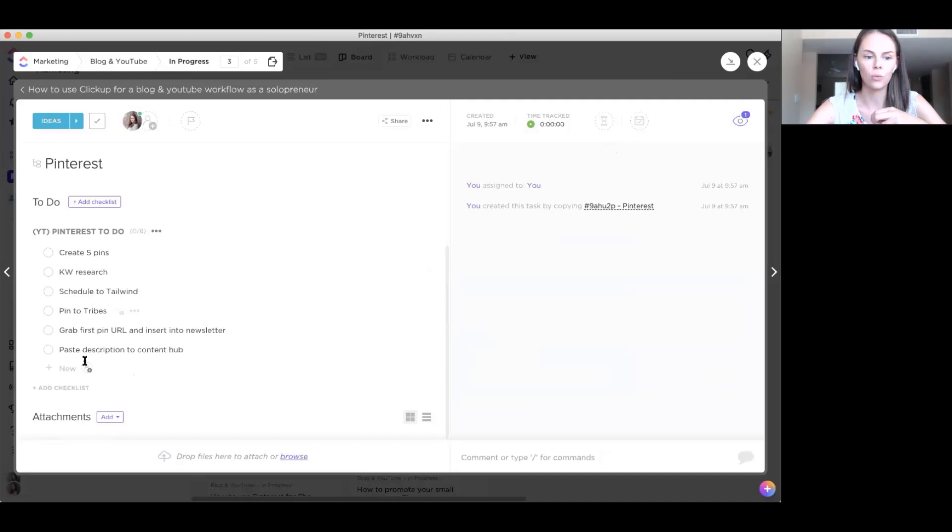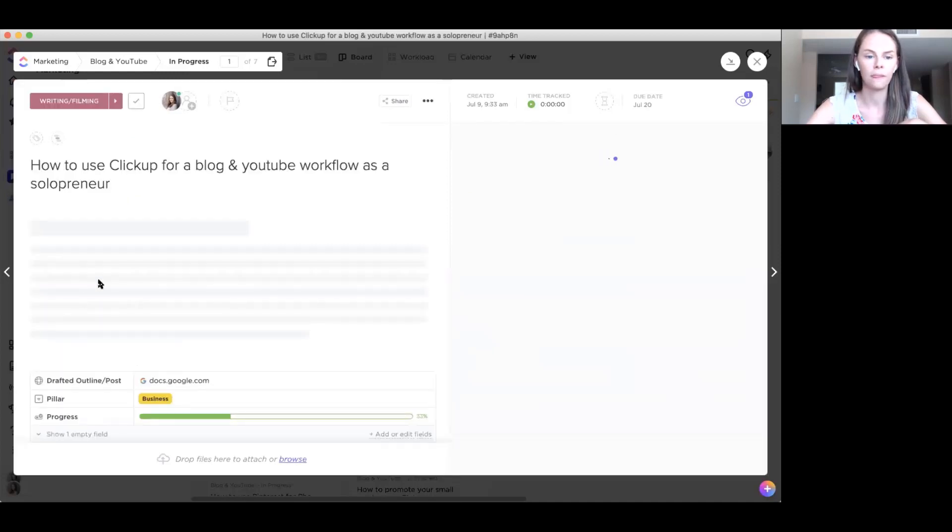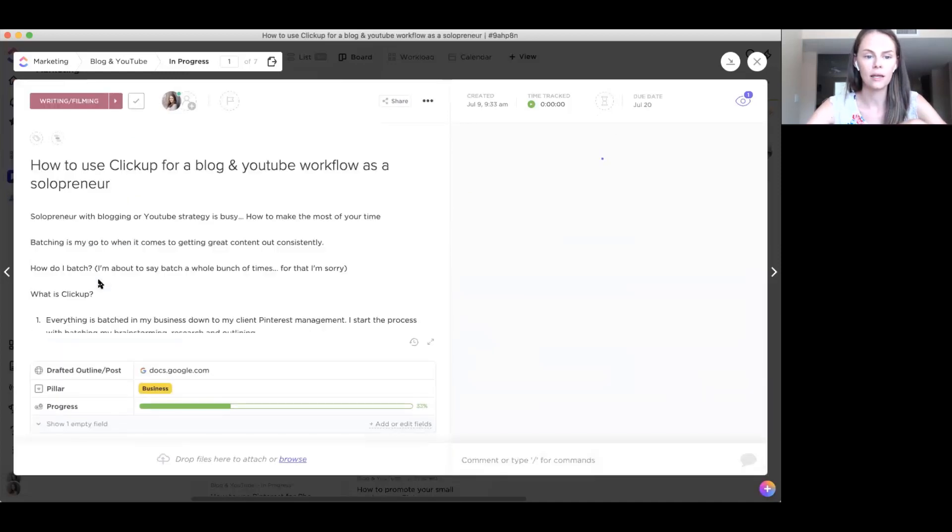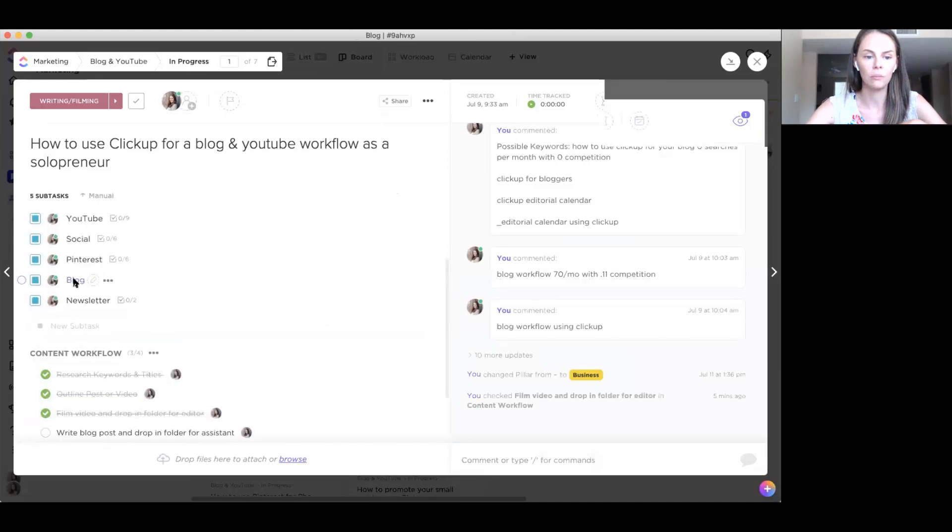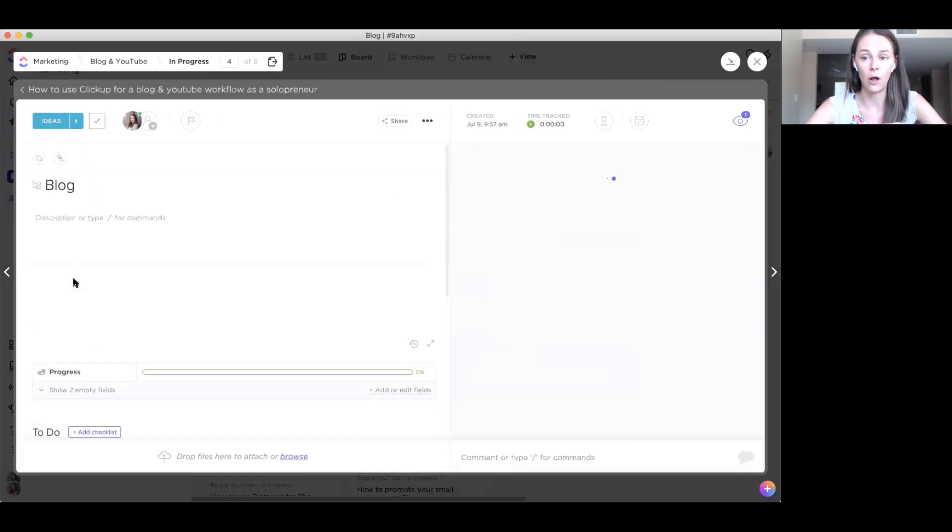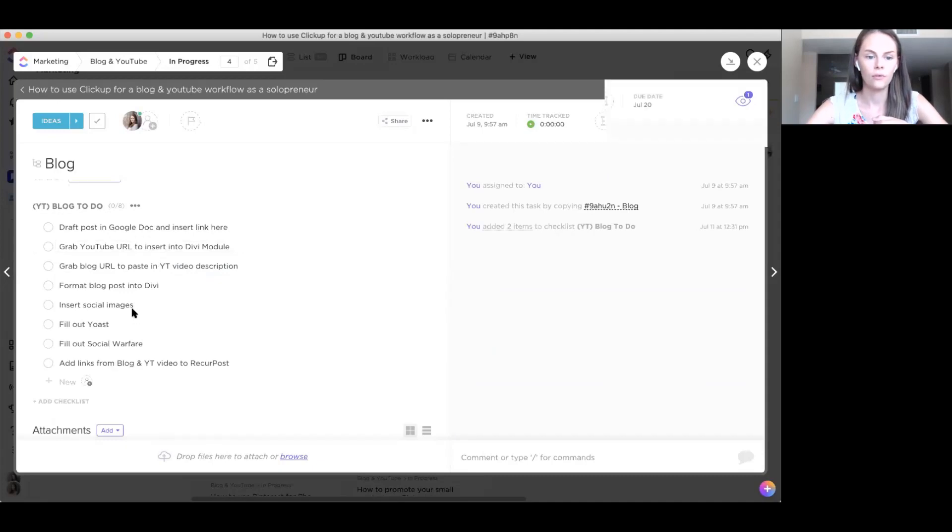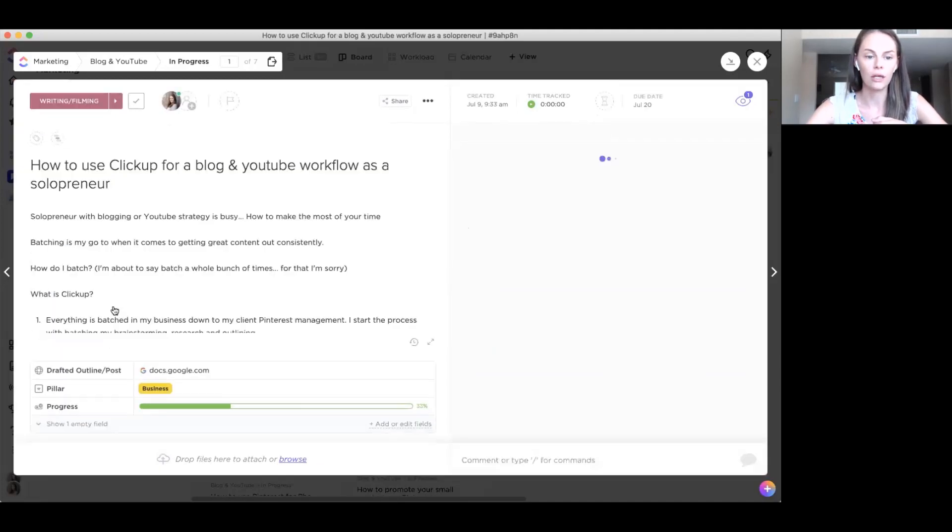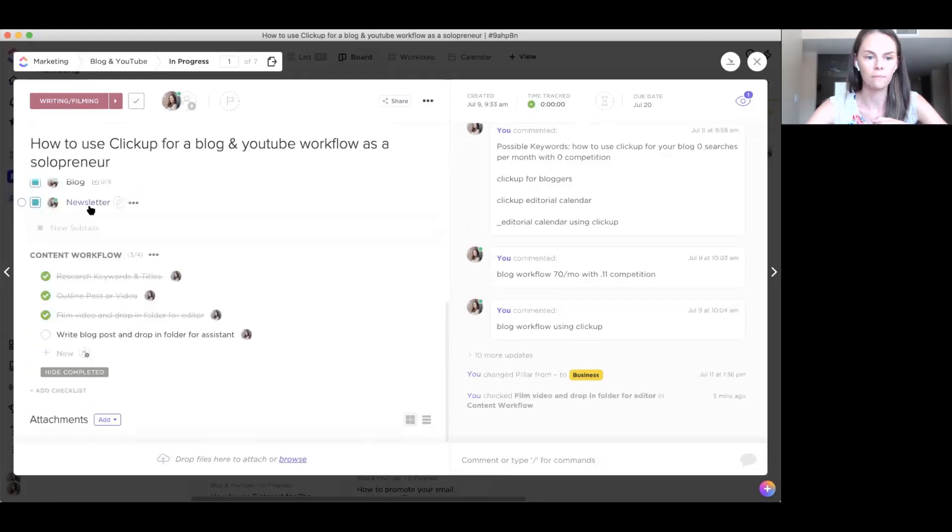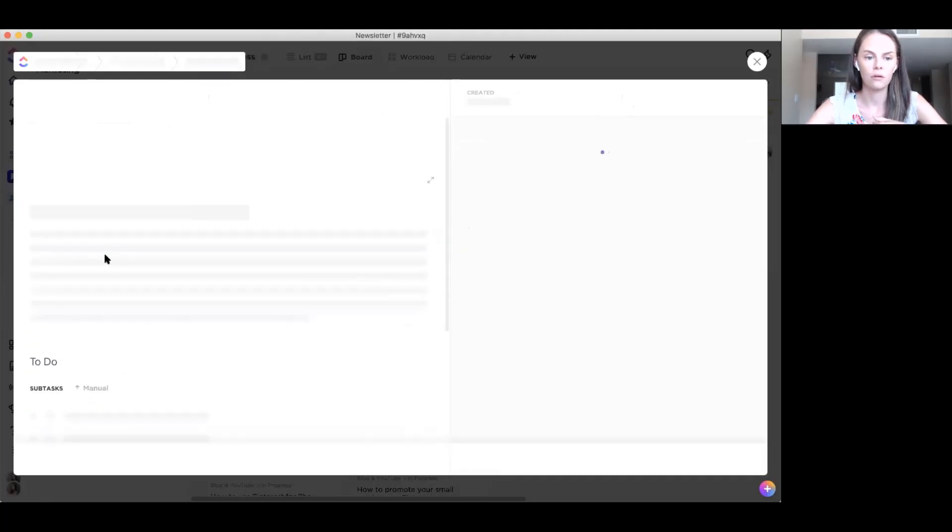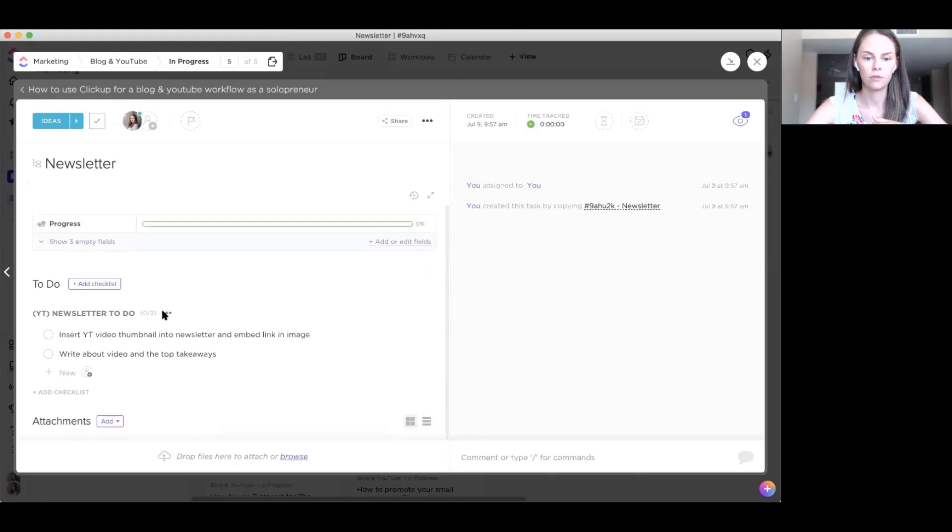Okay, so you've added your checklists. Now you need to save the entire thing as a template. But before we do that, I want to show you just real quick inside the other subtasks. So you can see each one has its own checklist. So create pins, keyword research, tailwind, save it, pin it to tribes. And then the same for the other two blog, this is the blog workflow. So all of the things that you need to do in your blog. And then all of the things that you need to do for your email, for email marketing. So for your newsletter, it's all in there.